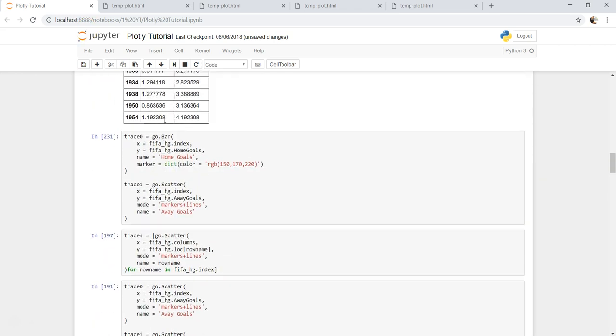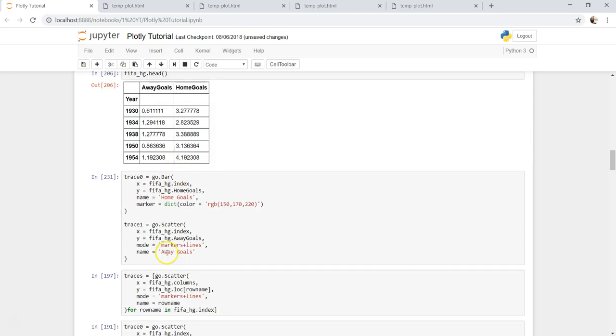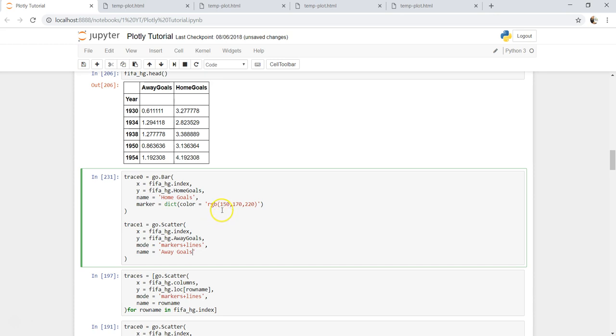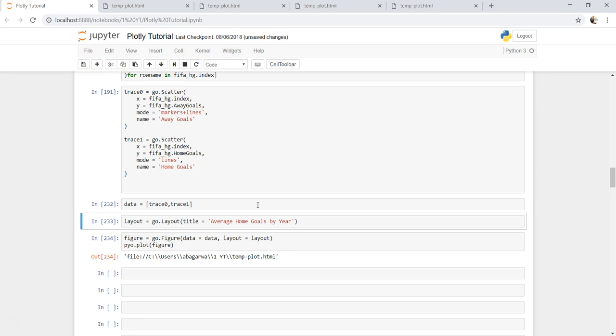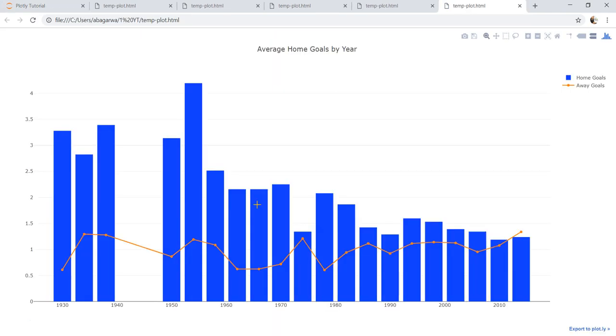So this way you can even customize the line as well based on what you need. And not only this RGB but your hexadecimal, which is like 123FFF, is going to work fine. Alright, something which is very bright blue.